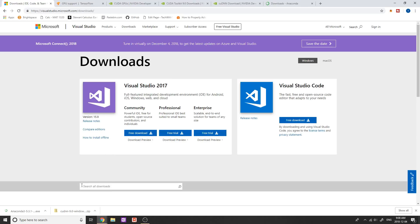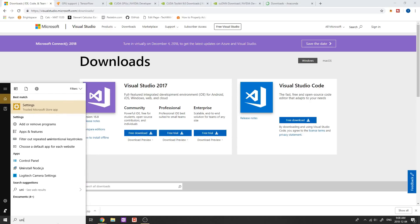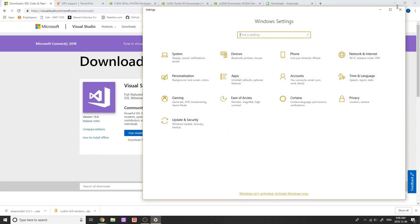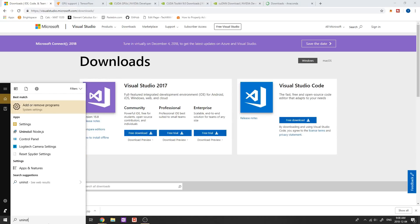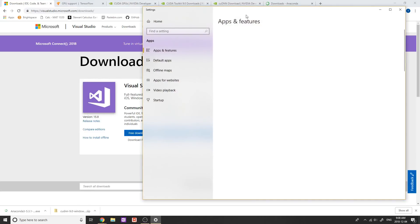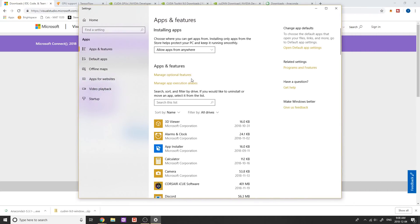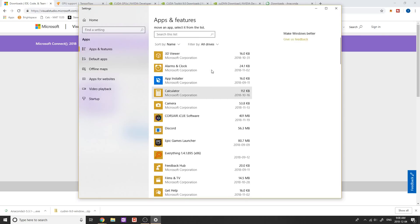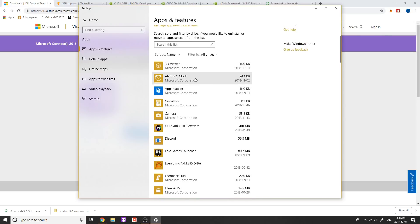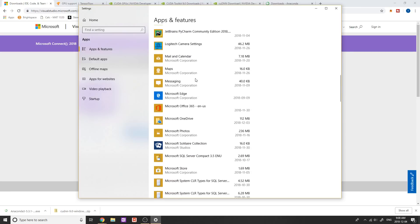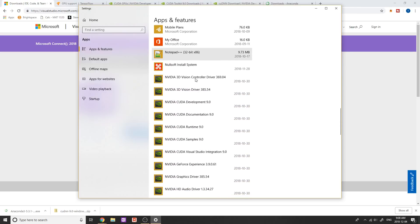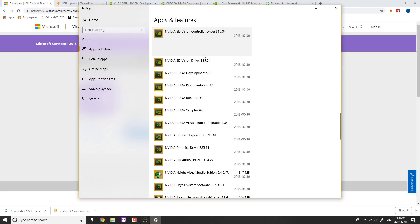The first step is we need to uninstall all of our NVIDIA drivers. So what we're going to do is go to the uninstall list on your computer and find anything that says NVIDIA. For example, you can see I have a ton of NVIDIA drivers — I'm not going to do this because I already have it installed, but uninstall all of these.